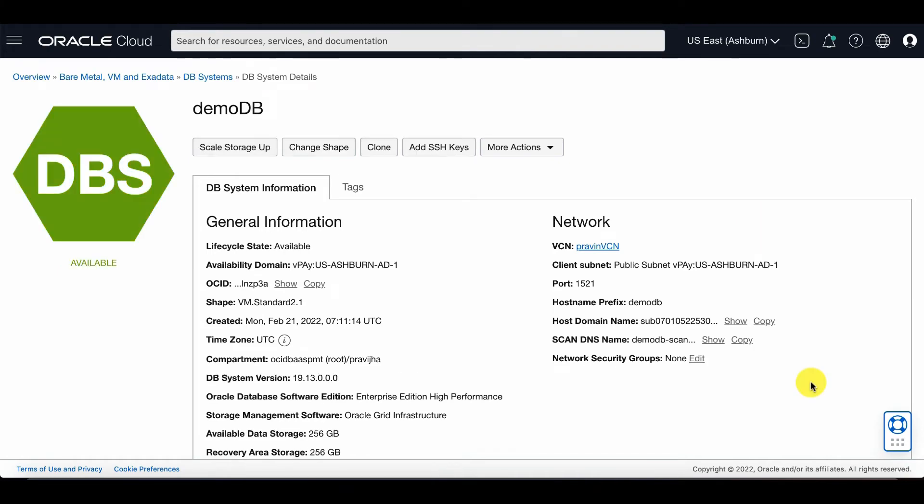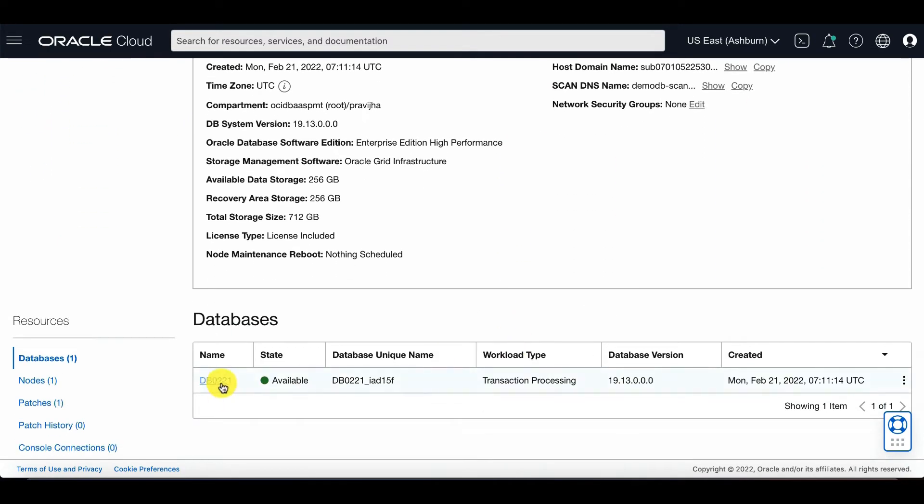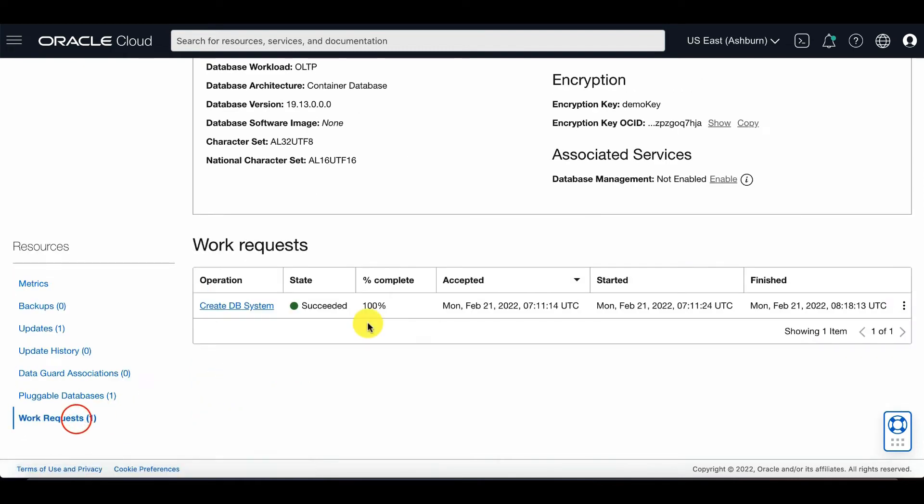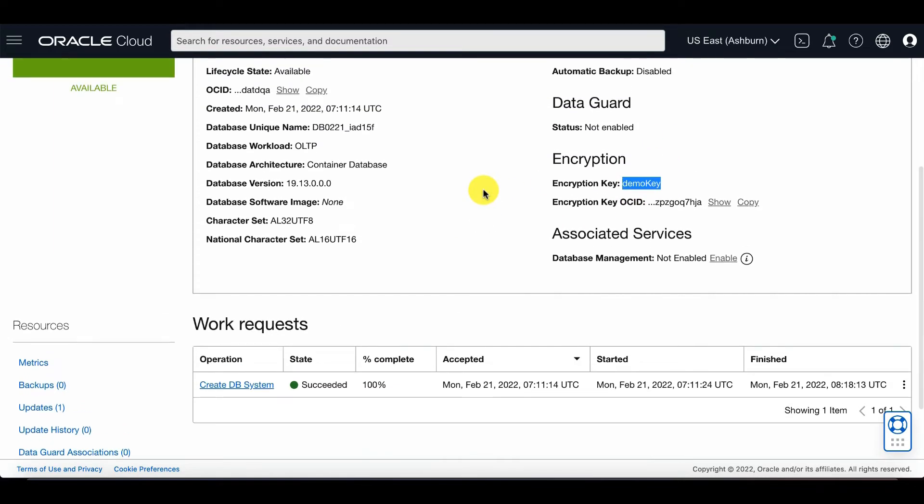After the DB system is being created, you scroll down to your database. And at this point, you click on work request to see that the create DB system has succeeded. And now you have your encryption key listed from the OCI Vault.